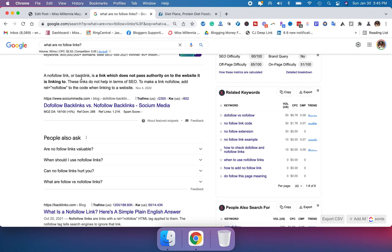These links do not help in terms of SEO. To make a link nofollow, add the rel nofollow to the code when linking to a website. To sum this up, if you have nofollow in your link, you're not going to get a score from Google saying that, hey, this site is great and you should add on to the authority of that site.